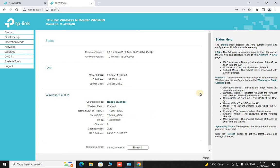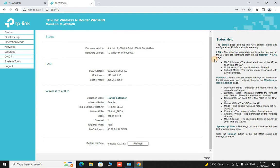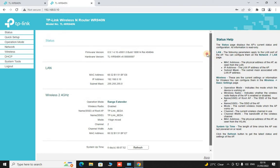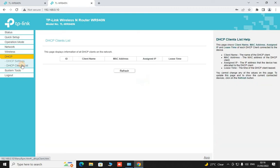So from here what we want to do is to change the name of our extended network. For this, first of all we have to go to this DHCP section and disable if enabled. Then disable this DHCP section.